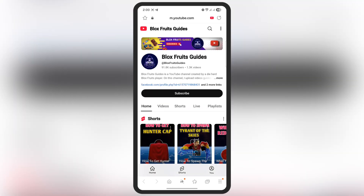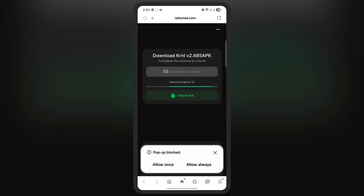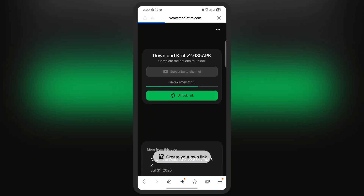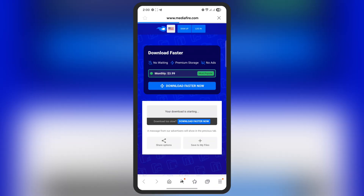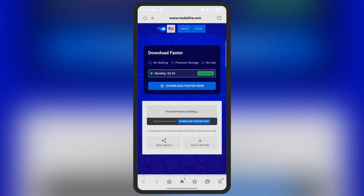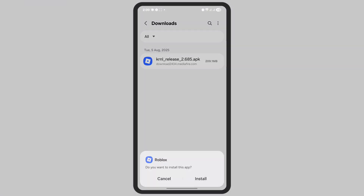You will be directed to a new page. Hit the subscribe to channel button and subscribe to our channel. Once you subscribe, go back to the previous page and wait as the link is unlocking. Once the link is unlocked, simply tap on it and download the KRNL executor APK file.